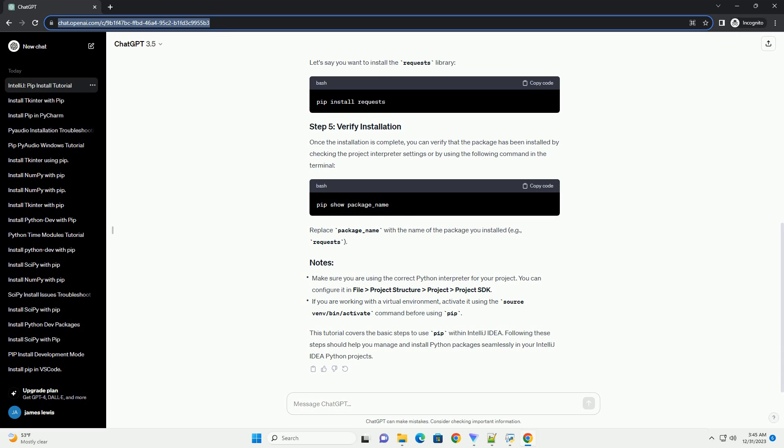Make sure you are using the correct Python interpreter for your project. You can configure it in File > Project Structure > Project > Project SDK. If you are working with a virtual environment, activate it using the source venv/bin/activate command before using pip. Following these steps should help you manage and install Python packages seamlessly in your IntelliJ IDEA Python projects.